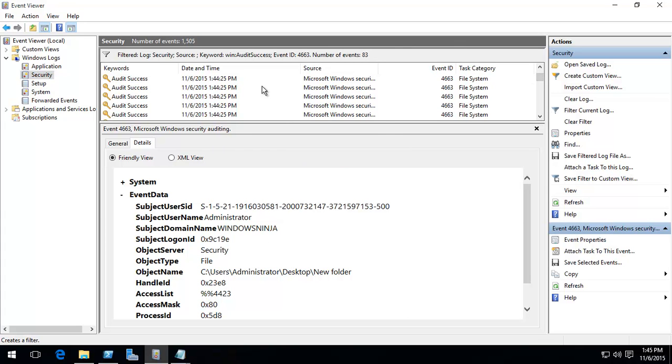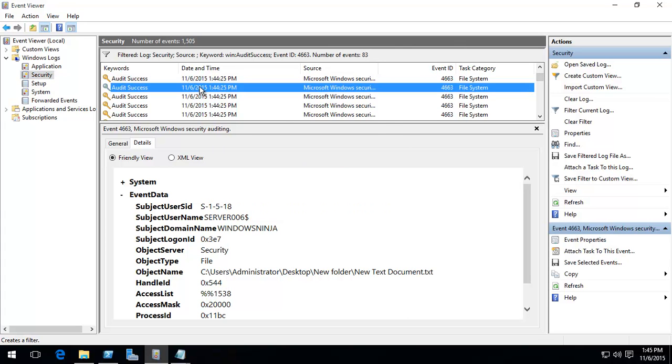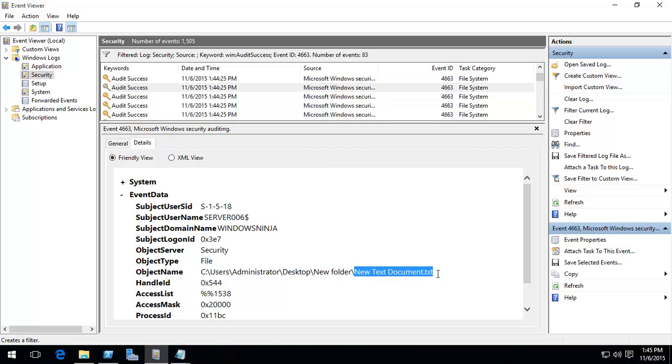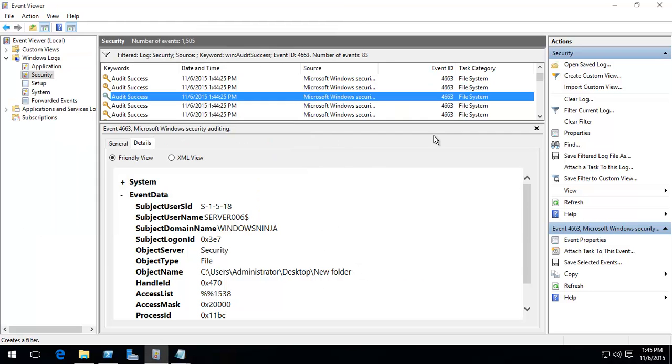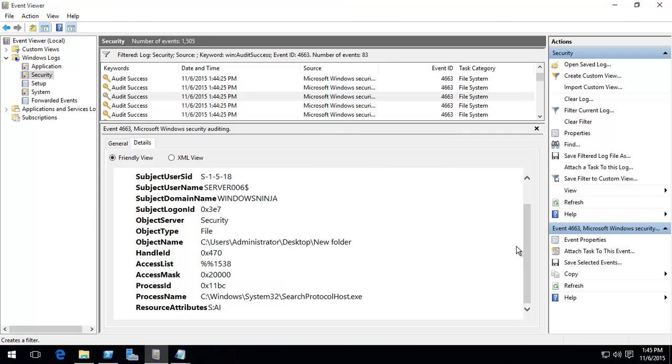And we had all users over there. And basically, as you can see, I've accessed that document. Going back, I accessed the folder, and it has all that. Now, this is great.